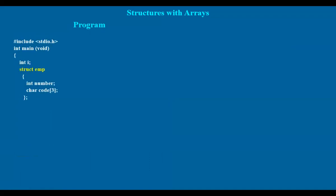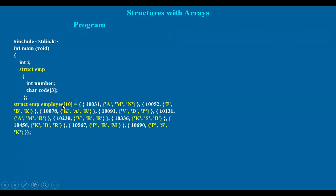Suppose you have employee data. You can define a structure with two fields: the number and the code. The number is an integer and the code has three characters — one code per employee. If you initialize the data declaration, employee has 10 elements. The employee is one structure with an array. This structure is EMP with two fields: number and code.